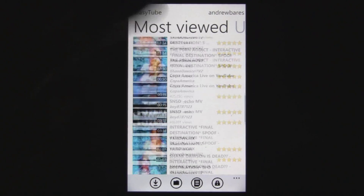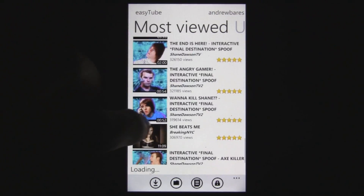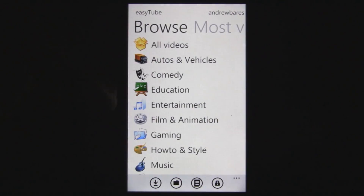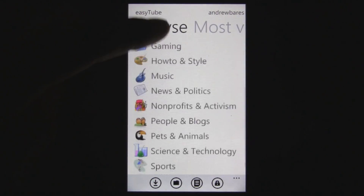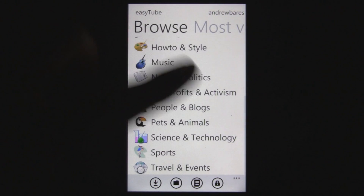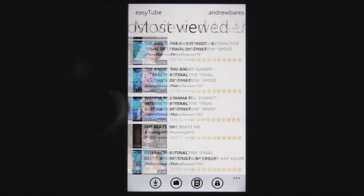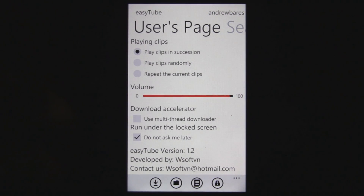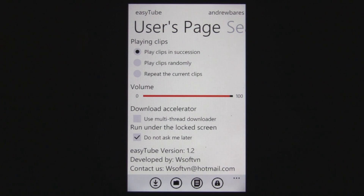You can look at the most viewed videos, and you can also browse by the topic of videos, or you can look at your own user page. There's also a settings section where you can control if you play clips in succession.